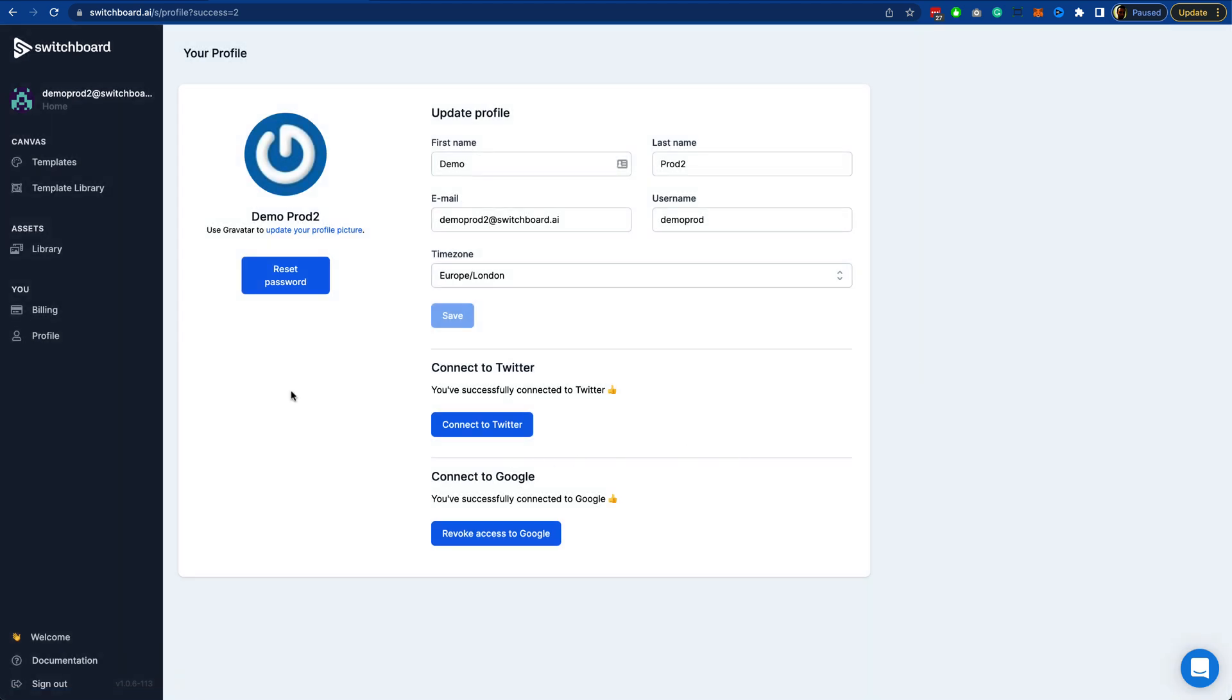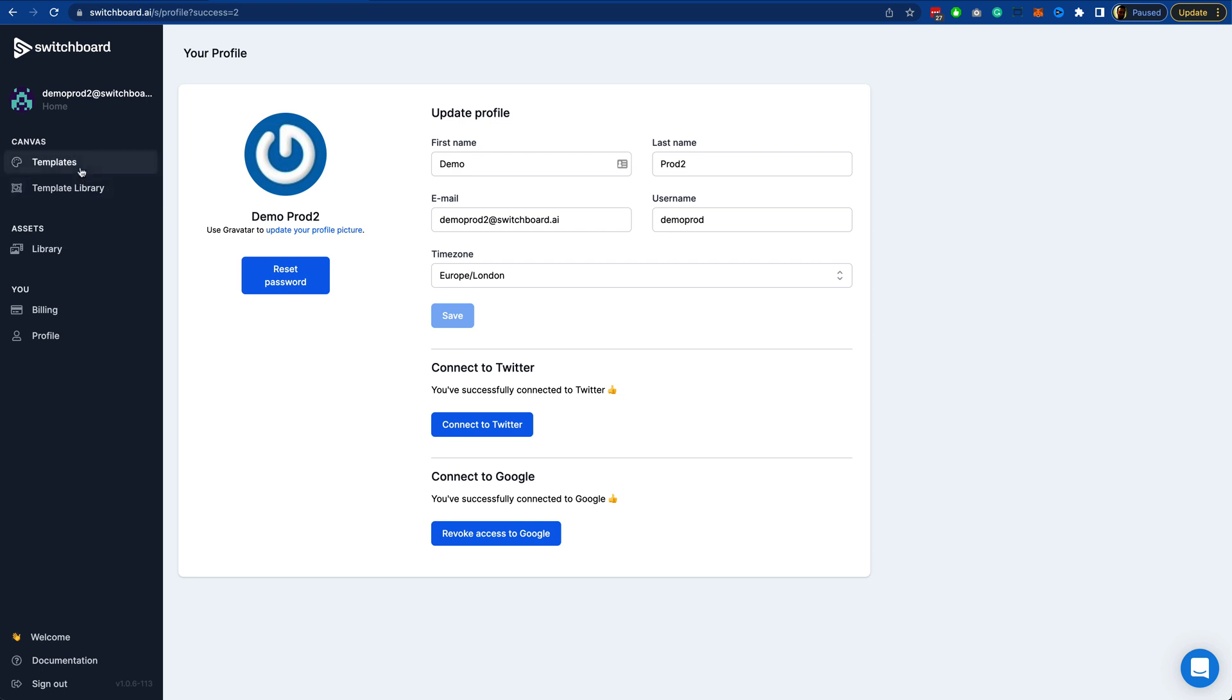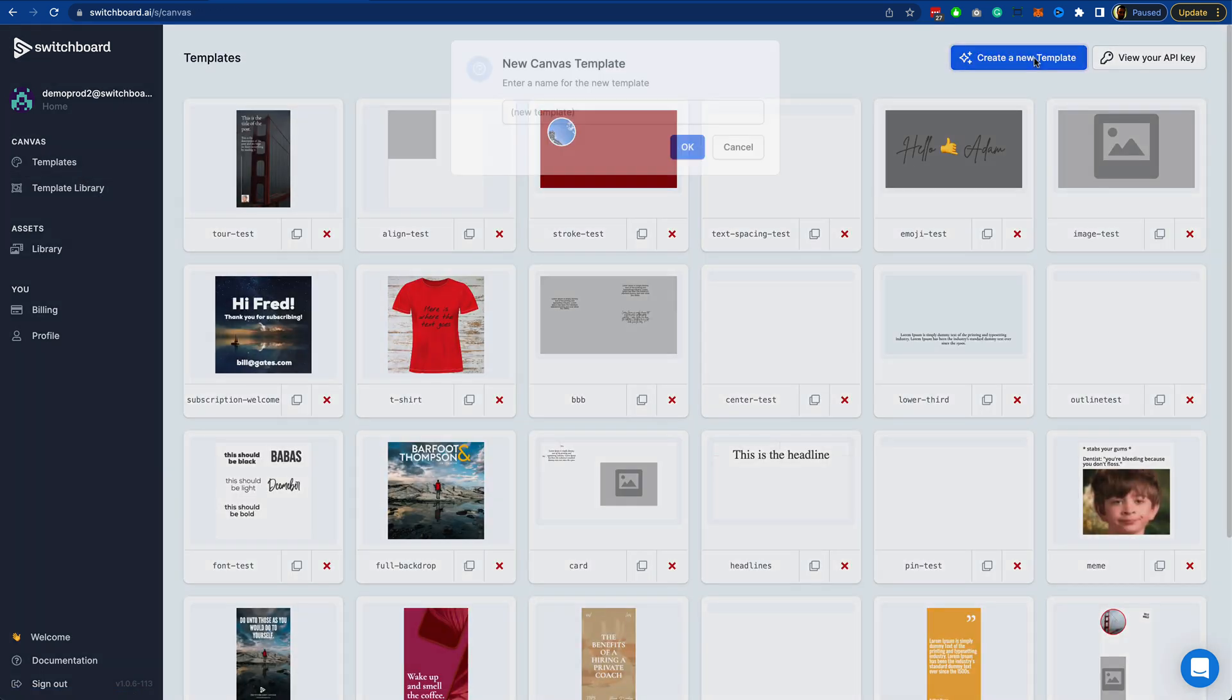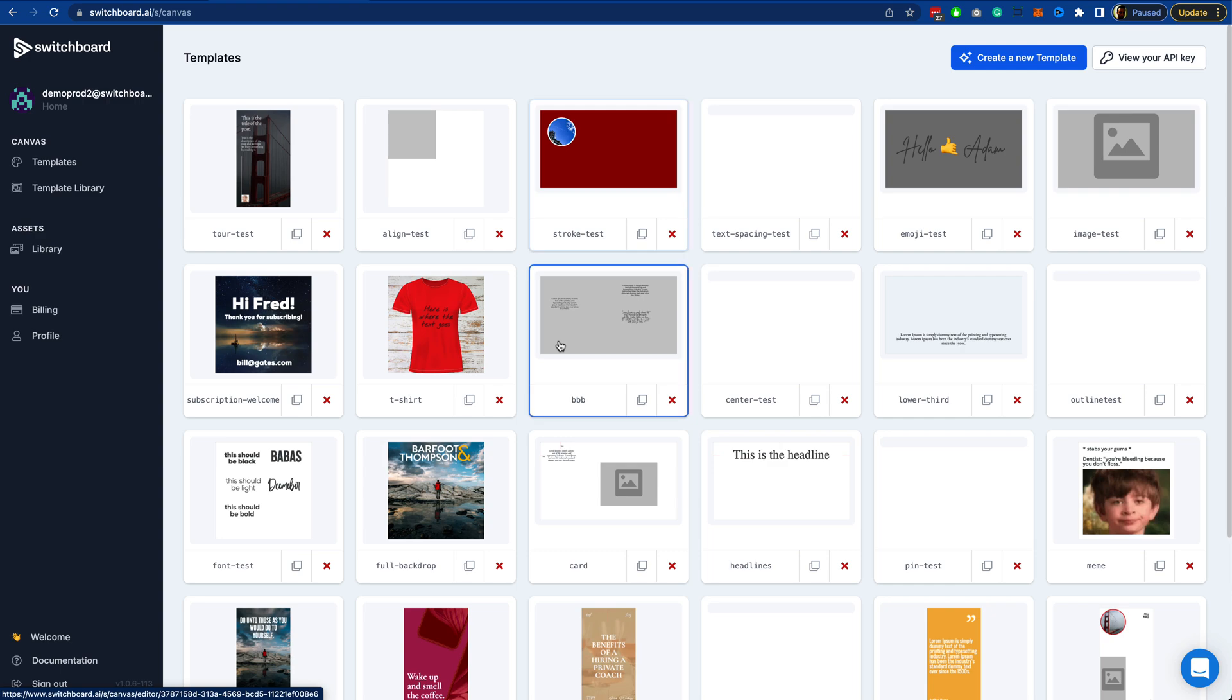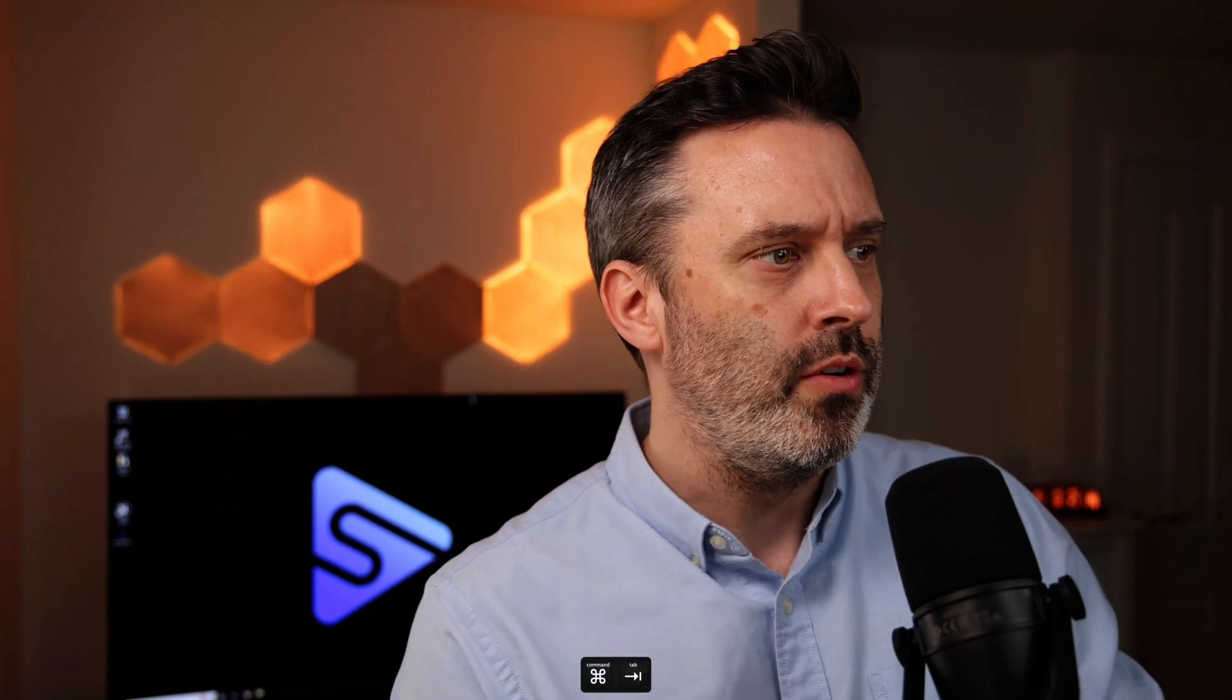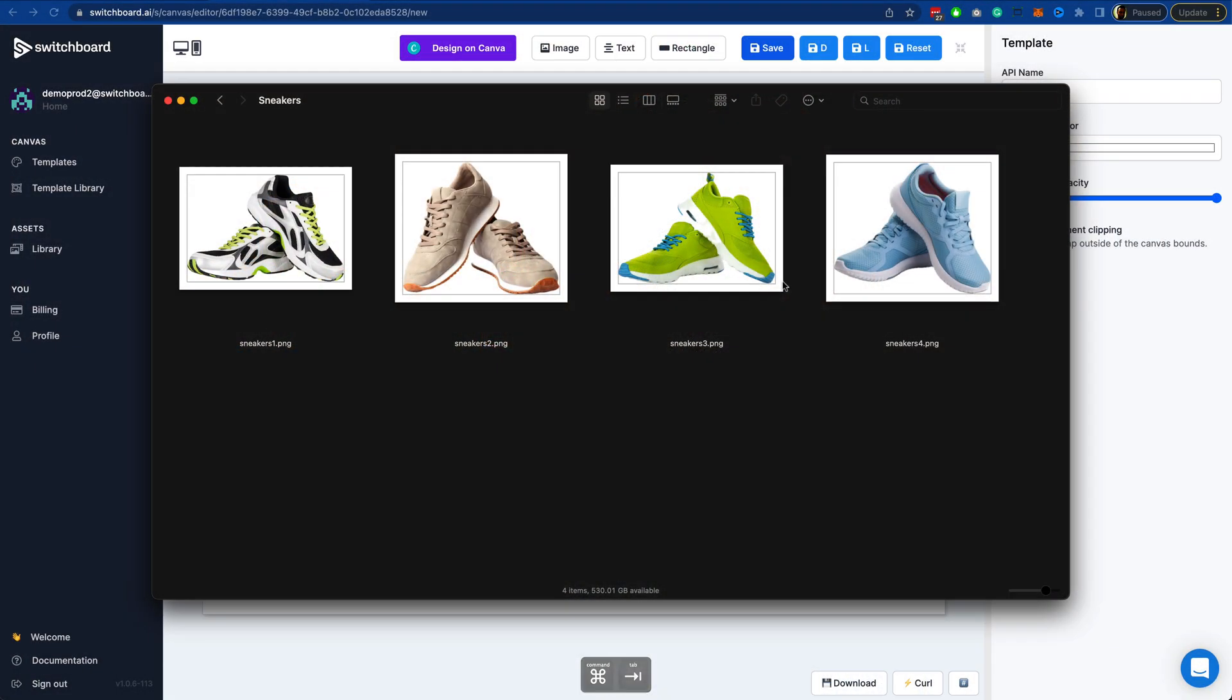Once that's done, we're going to come in and create a template. For now, I'll just call this one Sheets Test. In this demo, what I want to do is put some data into Google Sheets that represents an e-commerce operation. I've got four images of some sneakers here, and I'm going to make a template that pulls in this data from Sheets and creates product ad images from these sneaker images.